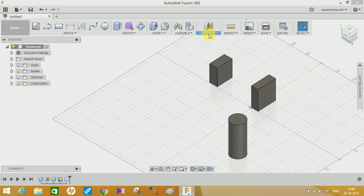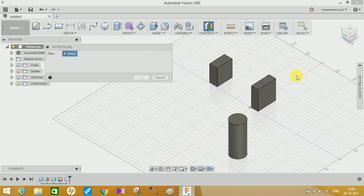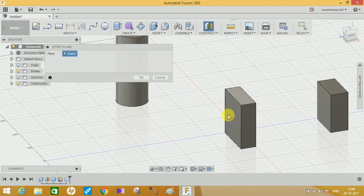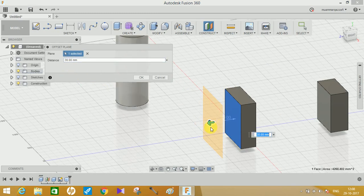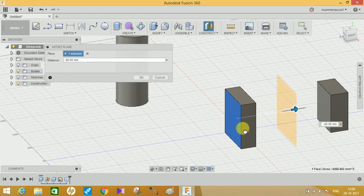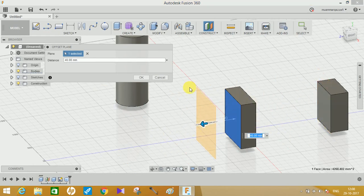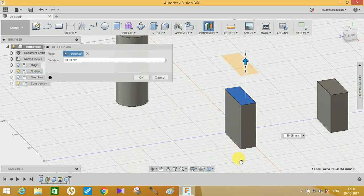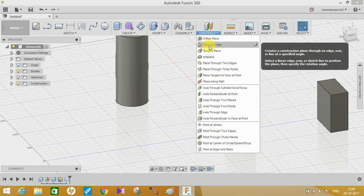The first option is the Offset Plane. What it does is — suppose you are working on a body and you want a plane parallel to any face on it — you just click on that plane and offset it. You can select the offset distance here, or you can manually slide it along the axis to create the plane anywhere you want. This was the simplest one.